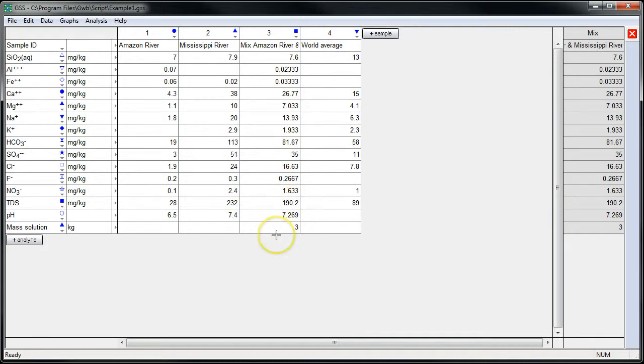The mass of our solution is three kilograms, just like we expected it to be. I hope you enjoy using the Smart Mix Wizard.